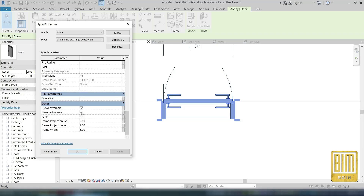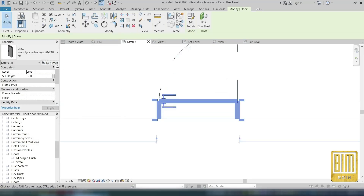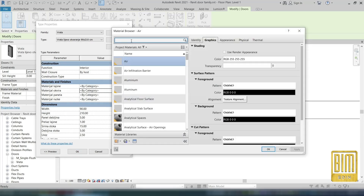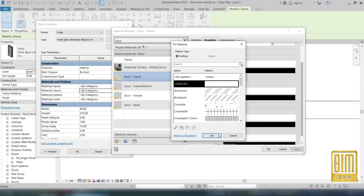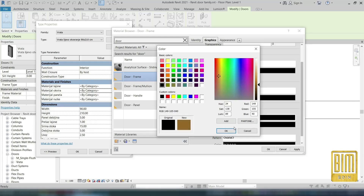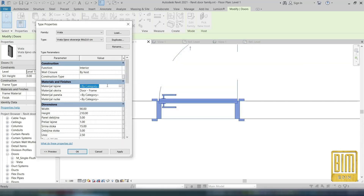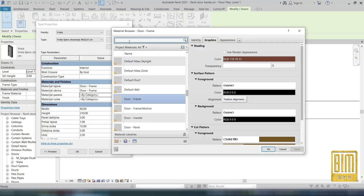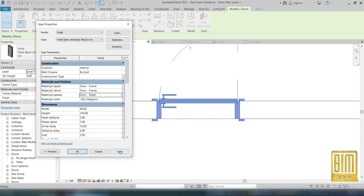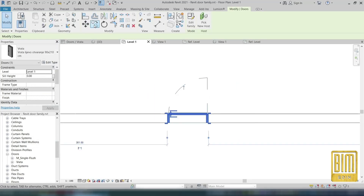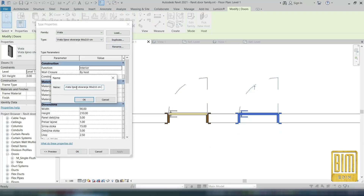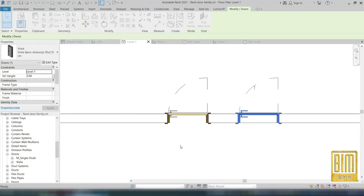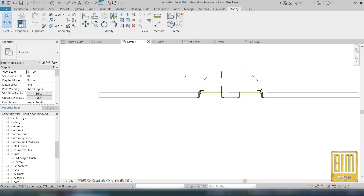Now by changing these parameters here we can create two different types — with left and with right direction. Now we will create the material. We do the same here. And that's it. Now I change the name and create a new type with different opening directions. And that's it.